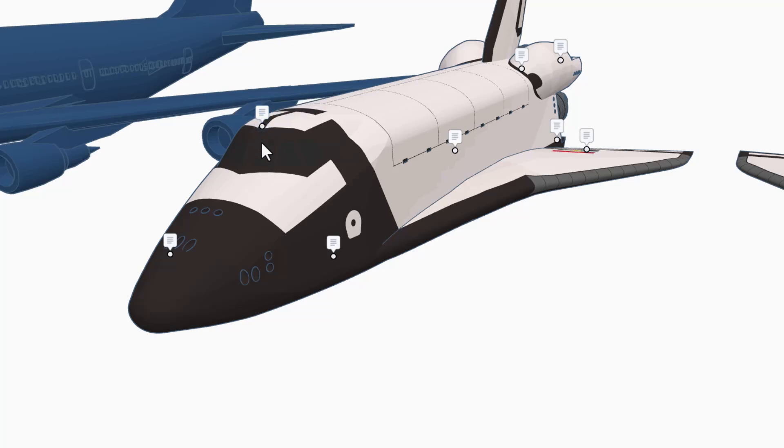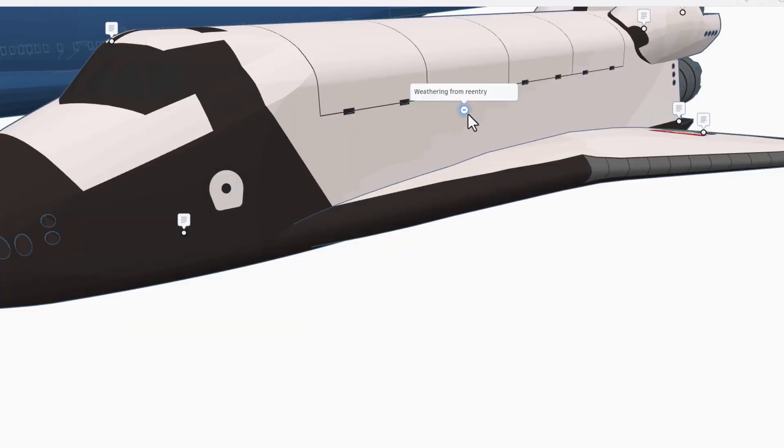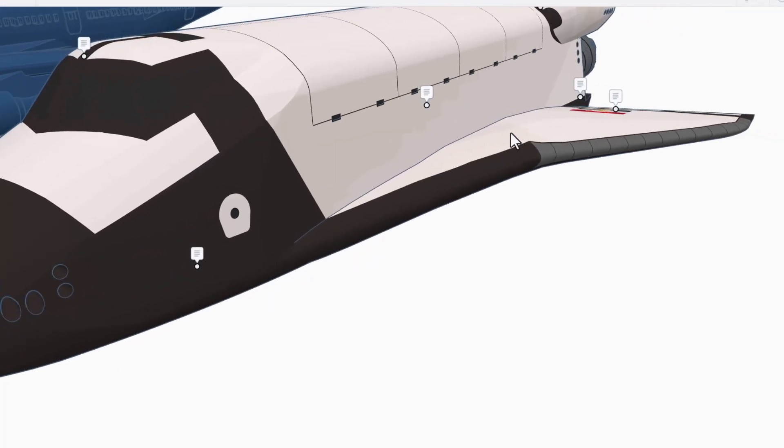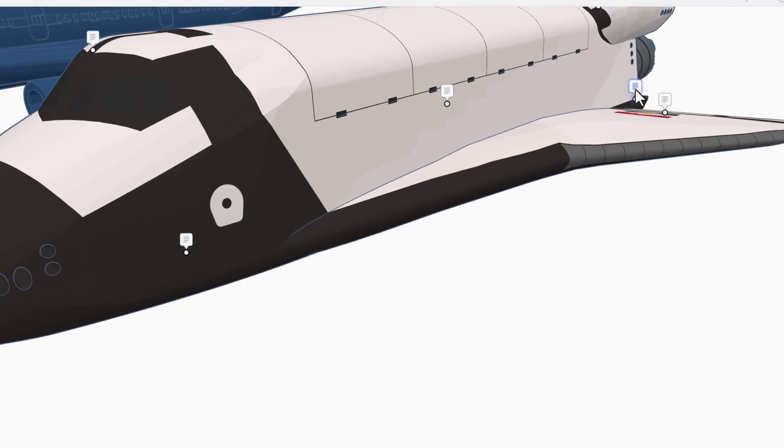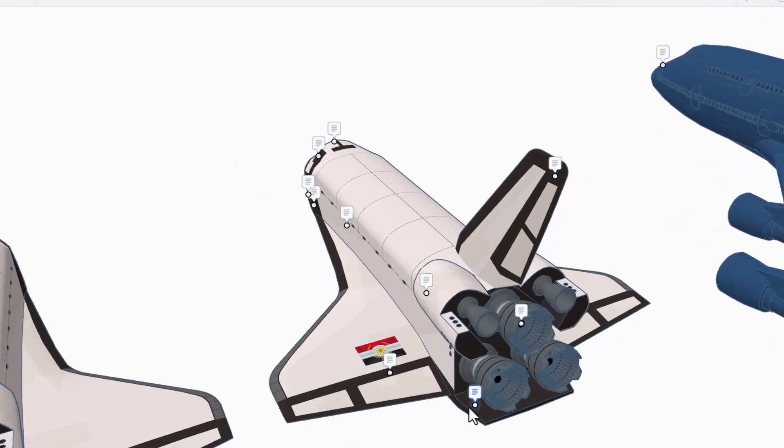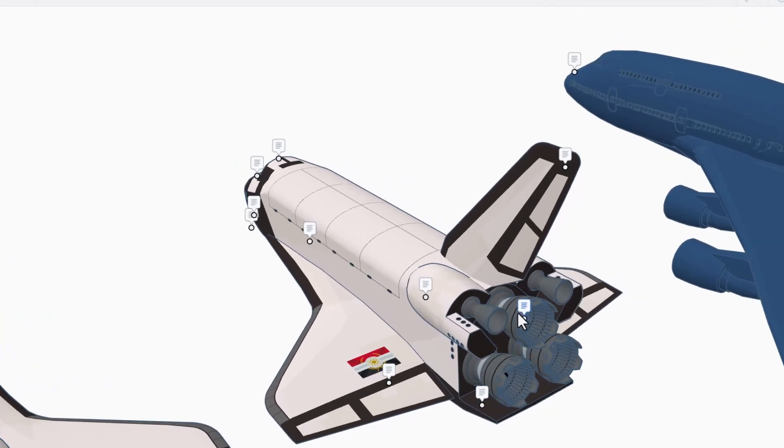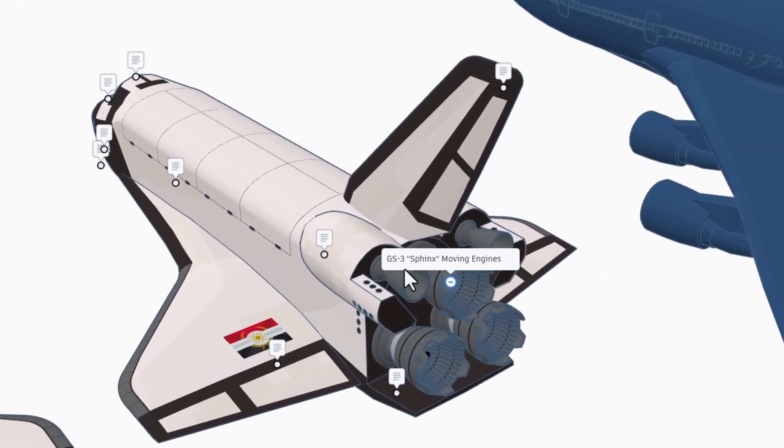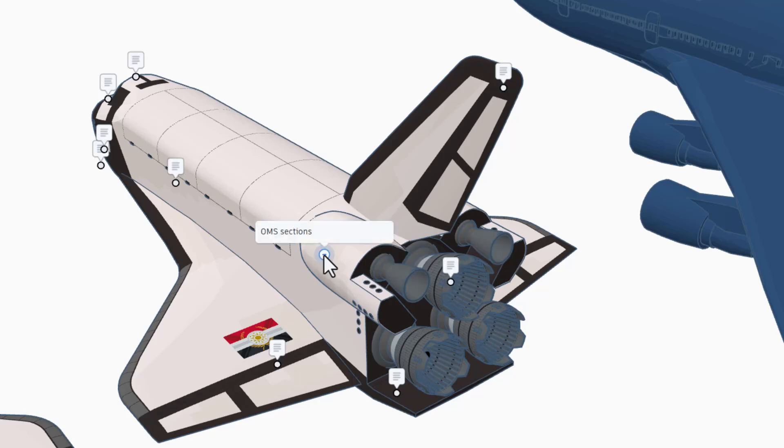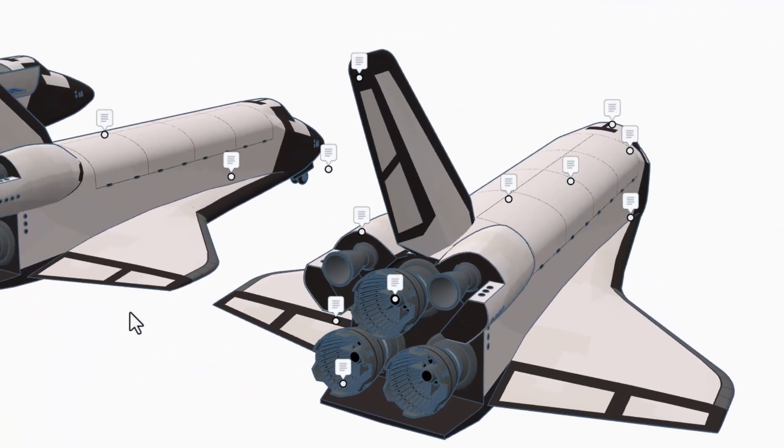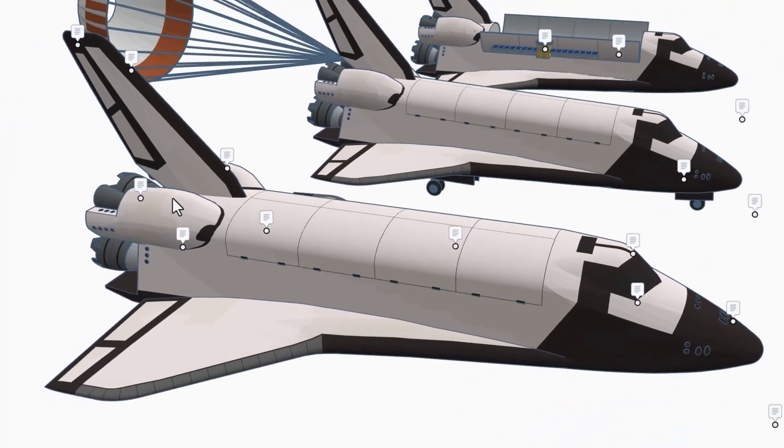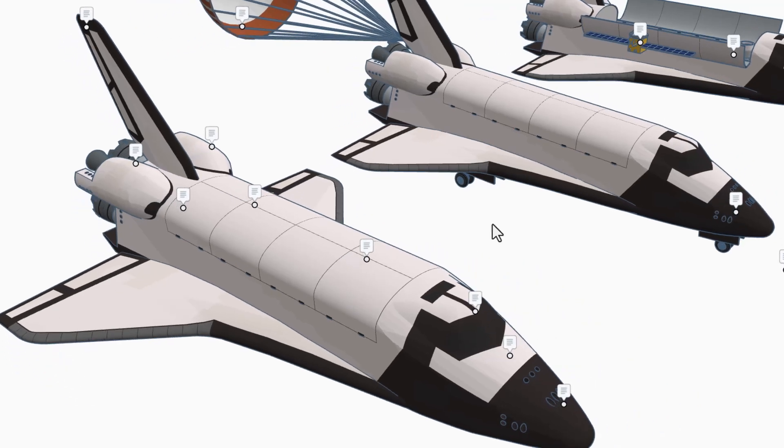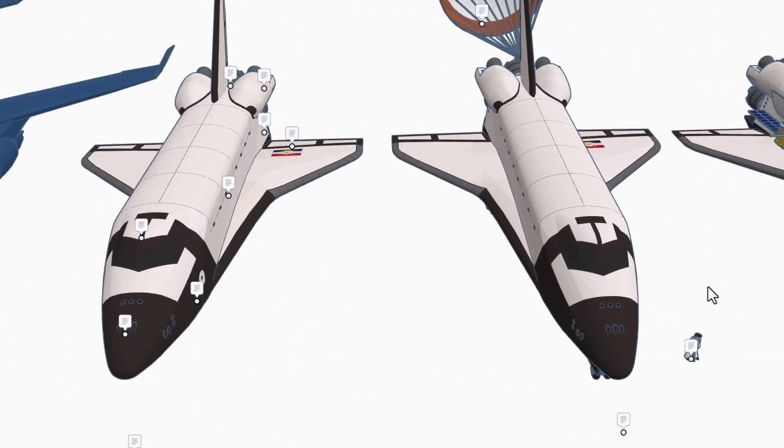Up here, we have got the cockpit. This right here is an attempt to show weathering from reentry. That's awesome. As we spin around, we have got ailerons. We have got the main body flap. And then these are the GS3 Sphinx moving engines. Up here, we have the OMS sections. Absolutely love the details and panels on that version.